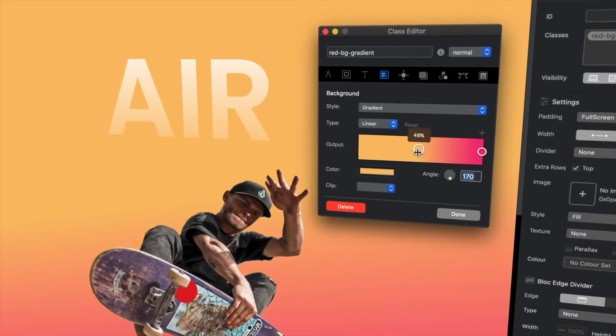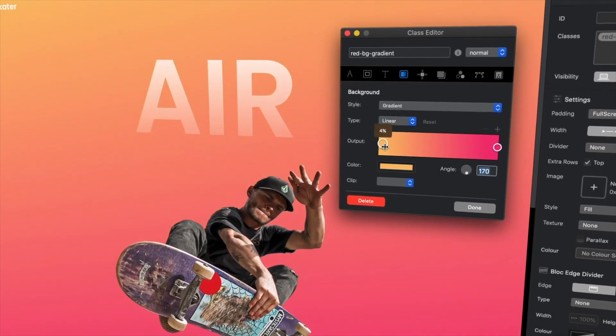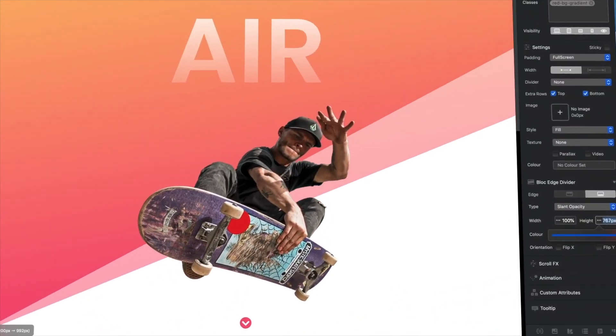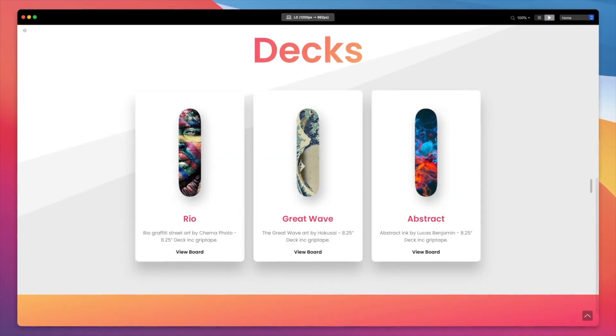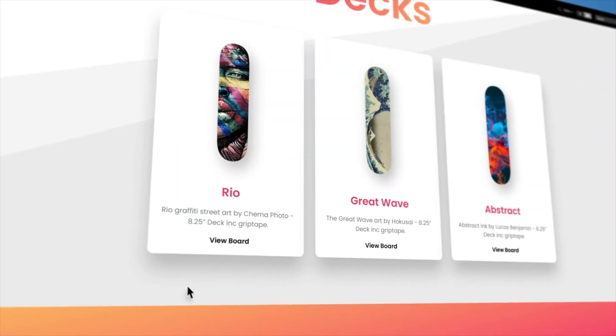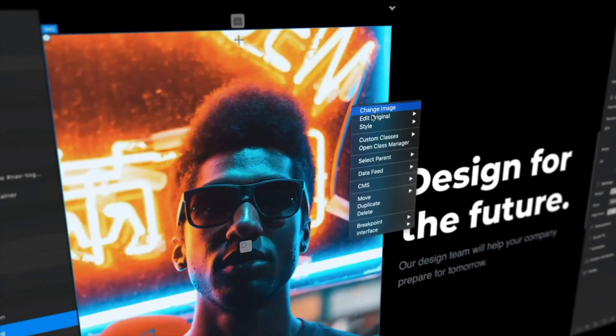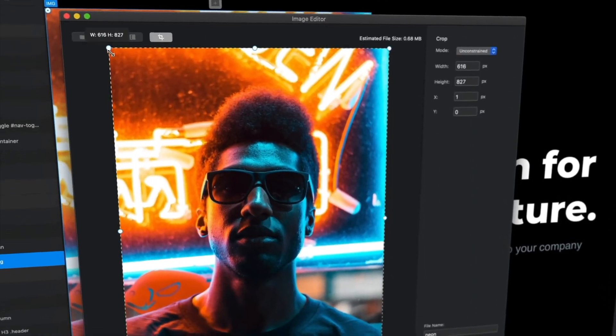This year the developers of Blocks have released the new major version of their amazing web design tool, Blocks 4, and I have been beta testing, getting used to its new features and mastering it for the past nine months. During this time I have been developing a very detailed, high-quality video course which I am happy to announce and share with you today.